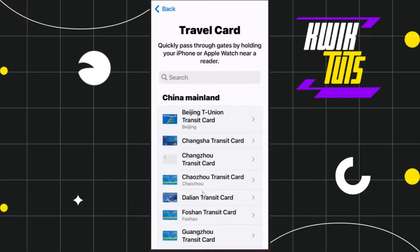Once you do this, you will be redirected to a page where you are going to see all of the cards that are available and can be added in your Apple Wallet, among all the countries in which it is available. In this list, you just have to either scroll down to find Nol, or you can use the search bar.